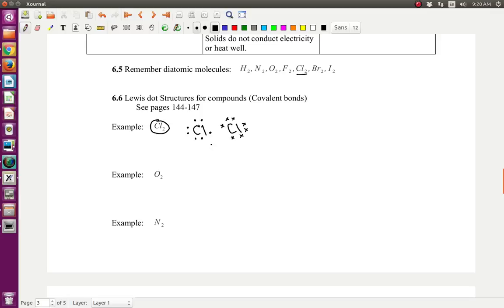Both of these atoms are missing one electron because they want to complete their octet. So what they do is they share. Anything in the middle of the atoms right in this area, they both get to count as part of their octet — they're sharing it. So they're going to share this one. I'm going to put it in the middle and erase it from where it was before so you can see what's going on. These two electrons right here are being shared between both chlorine atoms.